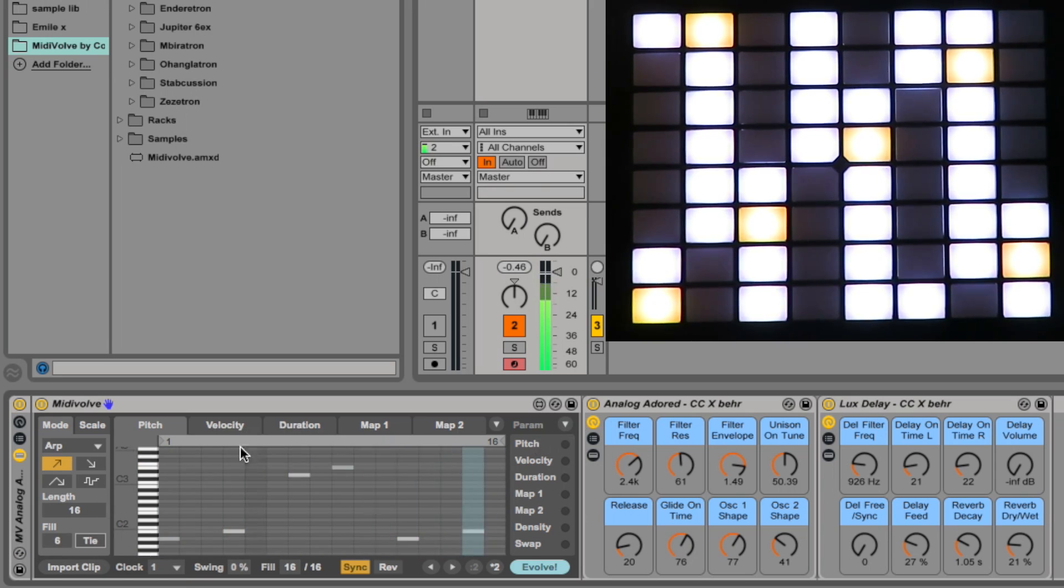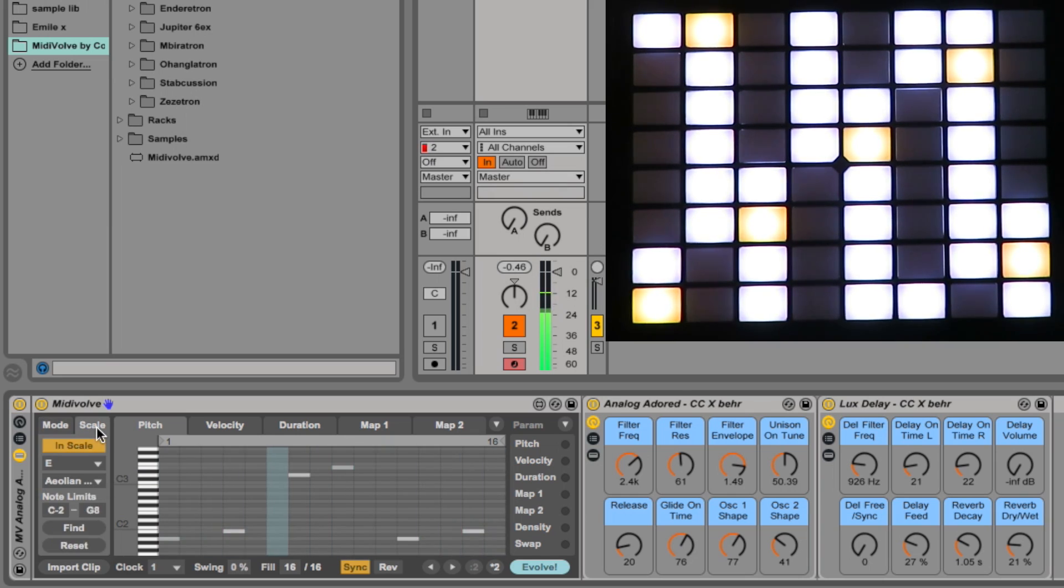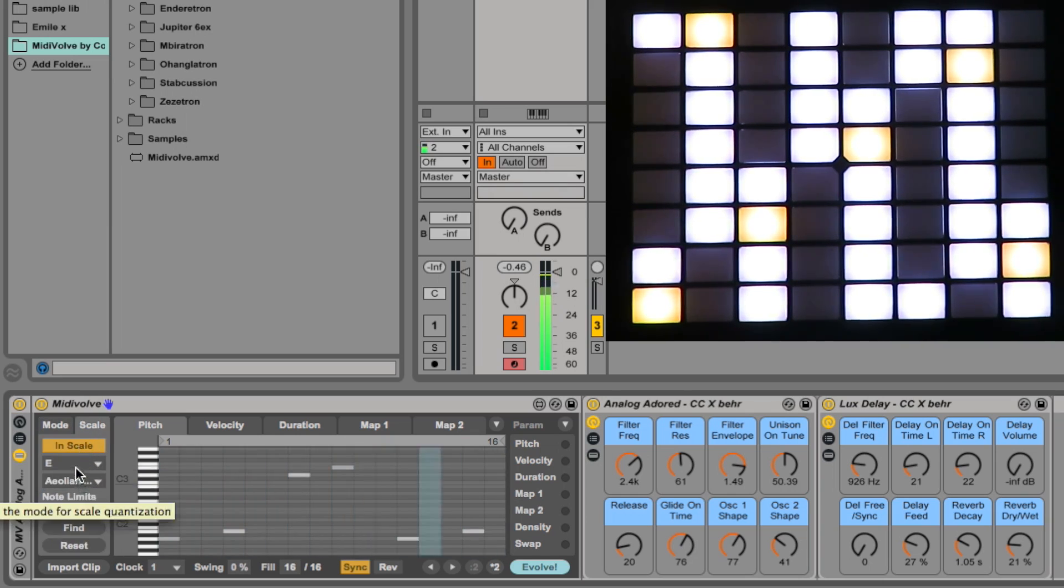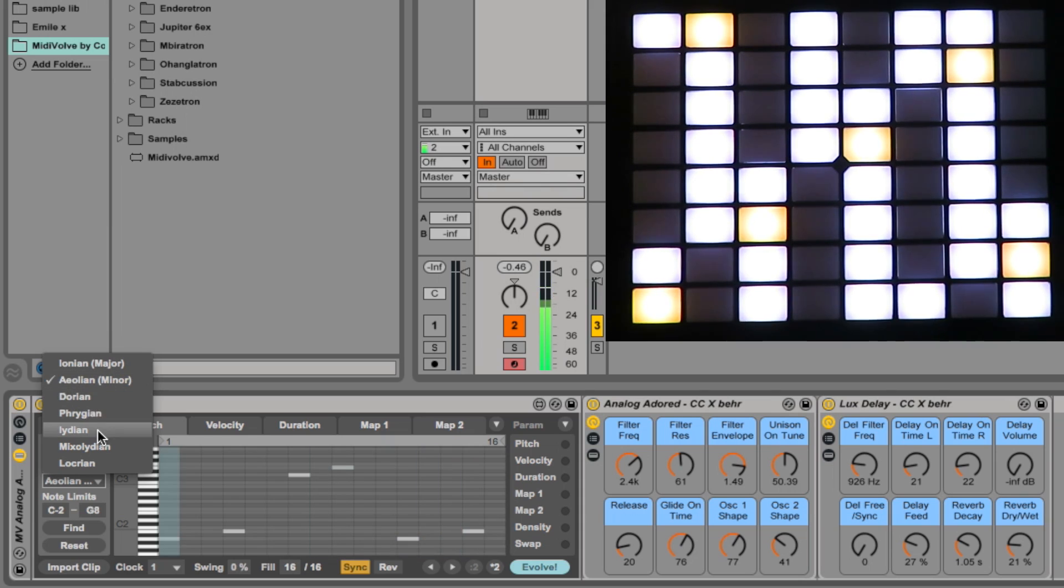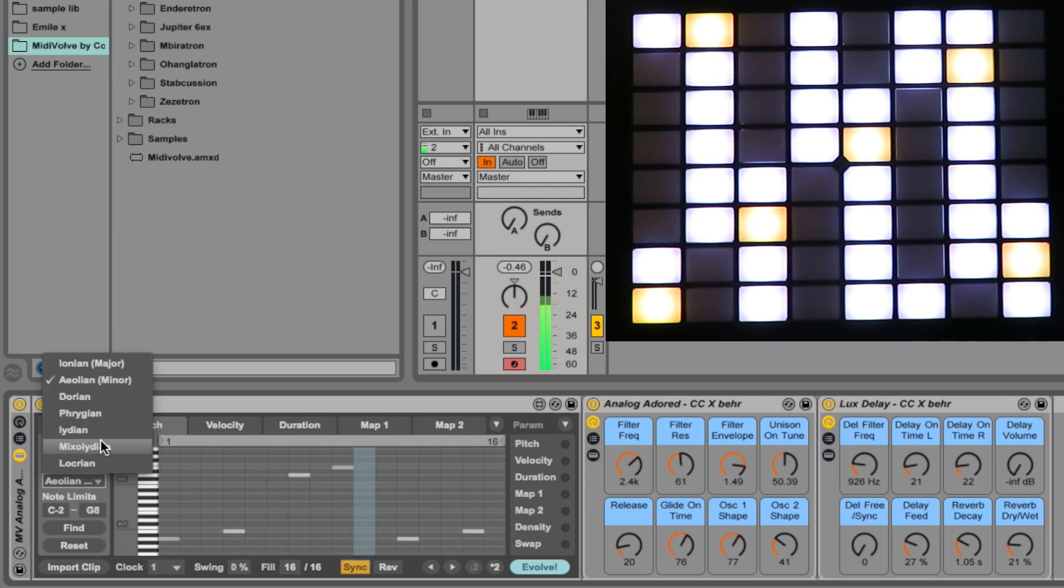Velocity, duration, etc. of the notes we can adjust. We'll look at that later. I'll look at the scale function. At the moment it's in scale and that's in E Aeolian which is E minor. There's all the various scales: Dorian, Phrygian, etc. Let's try Mixed Lydian for a while.